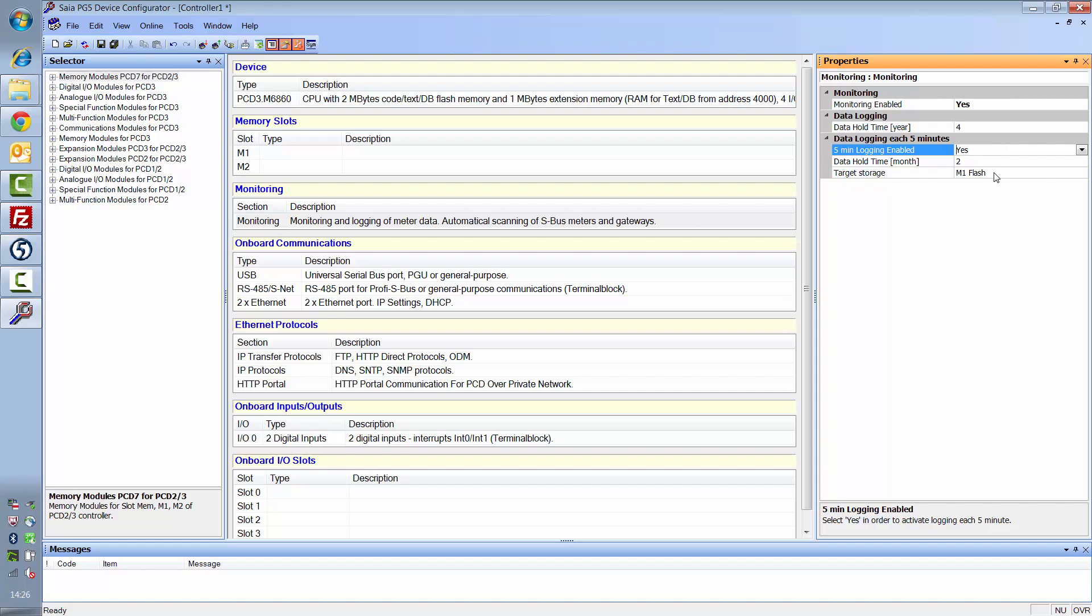5-minute logging requires a memory card in addition to the internal memory, as it accumulates a huge amount of data. In my case, I've inserted an M1 flashcard.